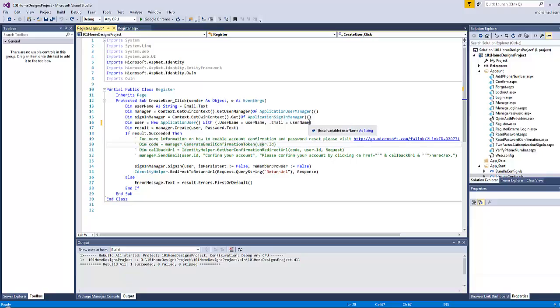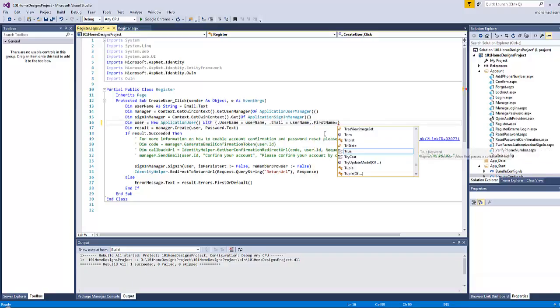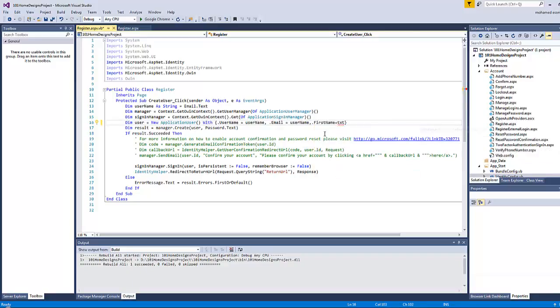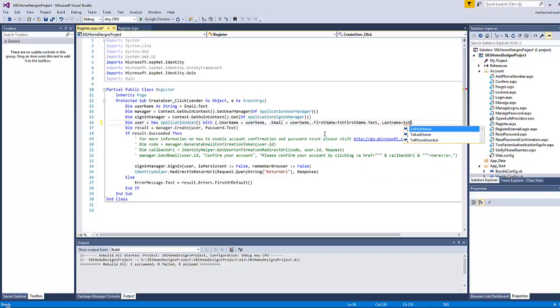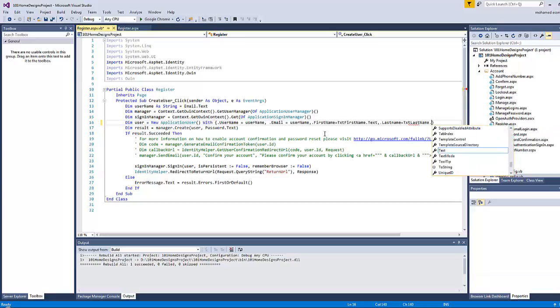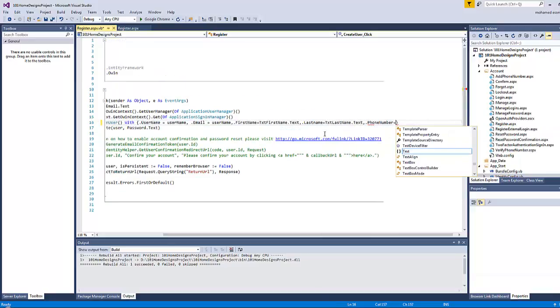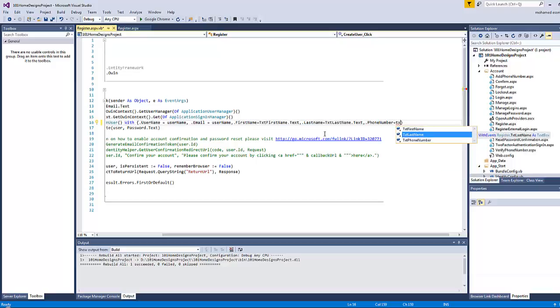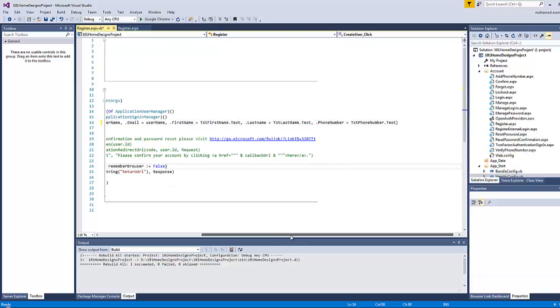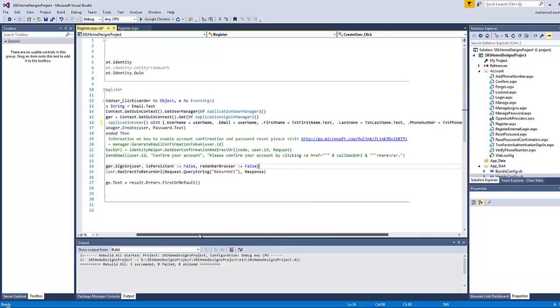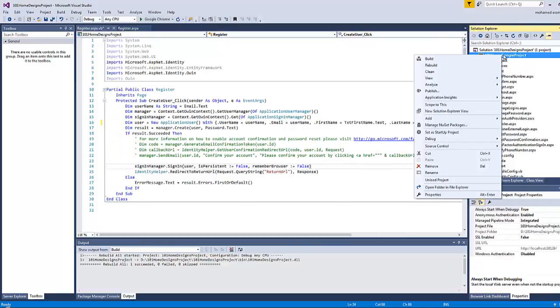Now the changes I will do here is that I will add dot first name equals text first name dot text, and dot last name equals text last name dot text, and dot phone number equals text phone number dot text. That's all, and let's rebuild the project again.